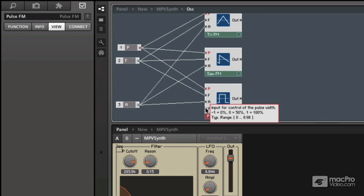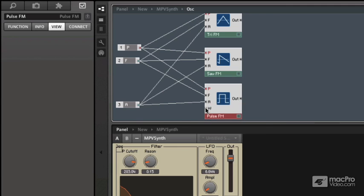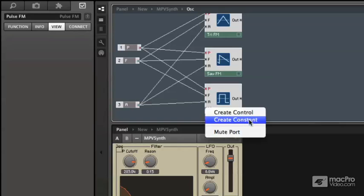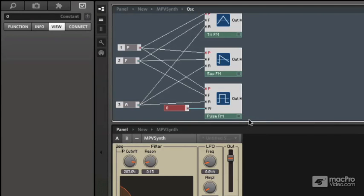And it's looking for minus one to positive one, where zero would be the medium. So I'm going to set a constant of zero, shut off my hints. And now when I right click, we've been adding controls. In this case, I'm going to create a constant. And already it gives us a good default number, zero.